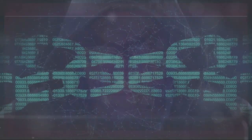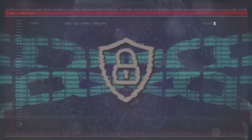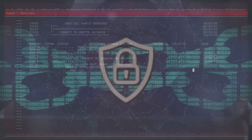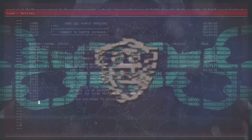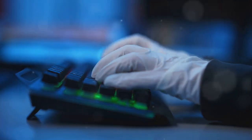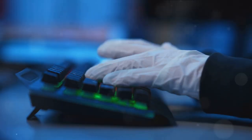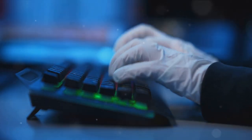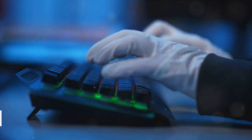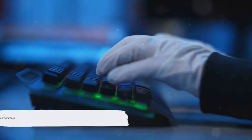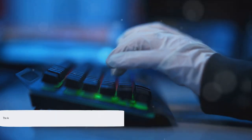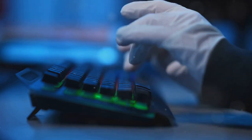Lastly, there's the extraction of information. Cyber criminals often aim to steal sensitive data, such as credit card numbers or personal information, which can then be used for fraudulent activities or sold on the dark web. In essence, a cyber attack is a digital break-in with potentially devastating consequences.